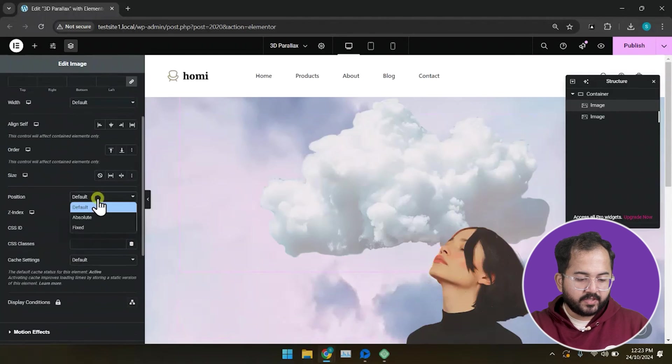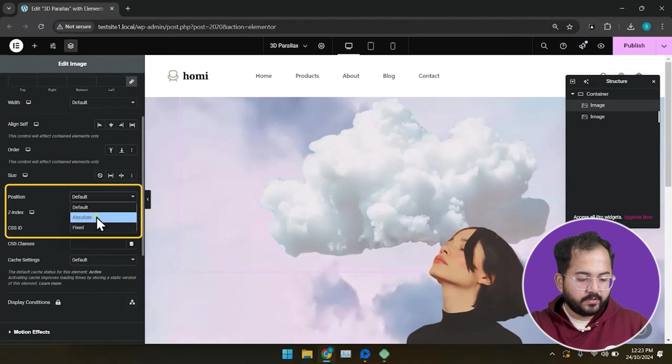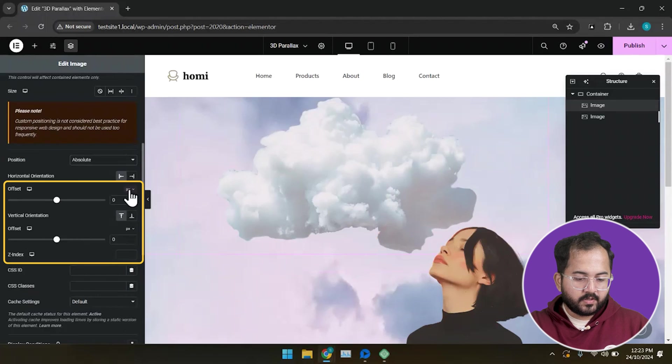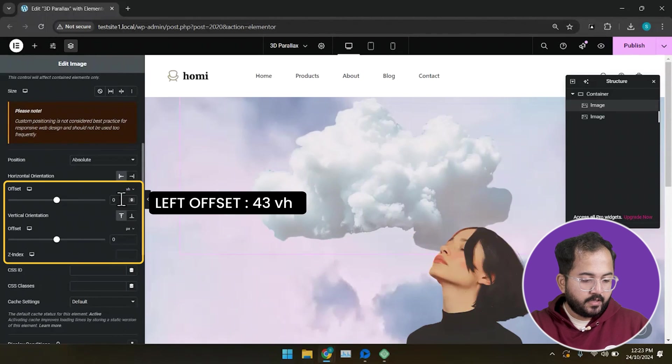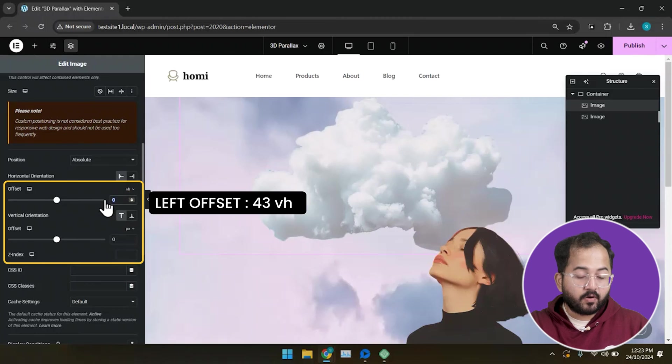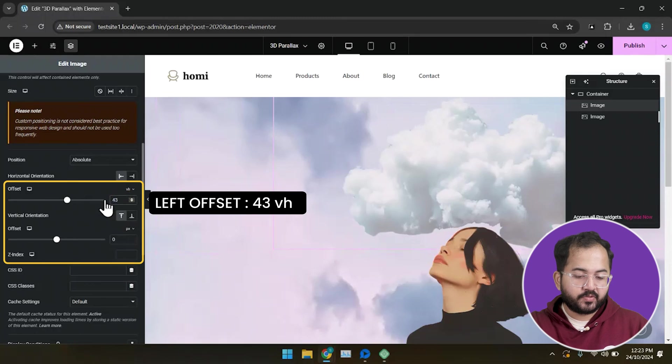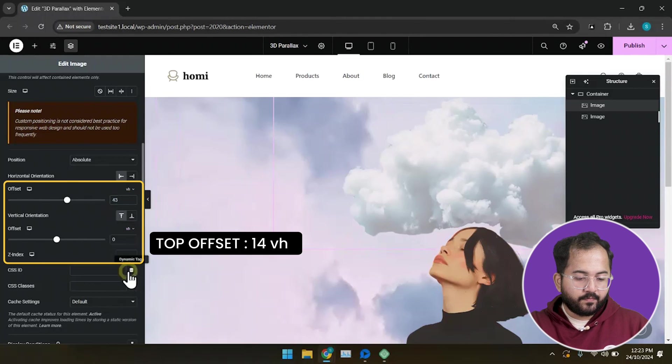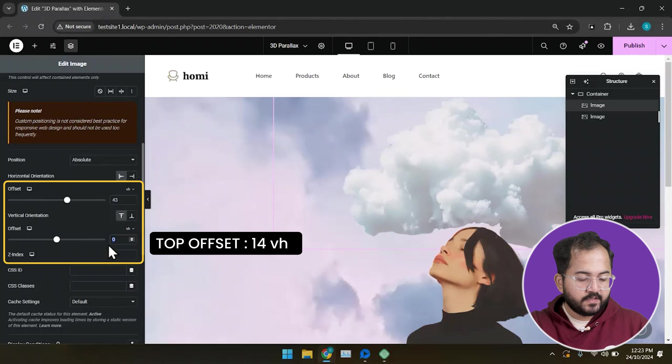Keep the position of the image as absolute. For horizontal orientation left, I will choose 43 VH. And keep the vertical orientation top as 14 VH.